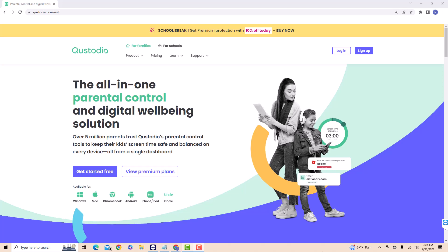Hey guys, this is Northville Tech. Welcome back to our channel, where we provide you with the best tips and tricks for digital parenting. Today, we'll show you how to block a site using Custodio, the ultimate parental control tool.